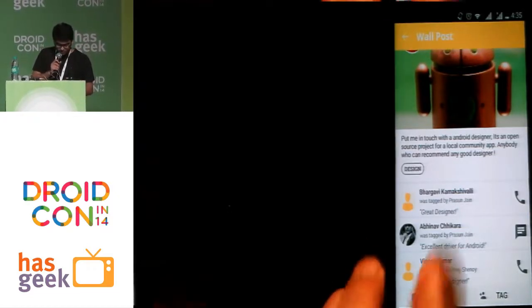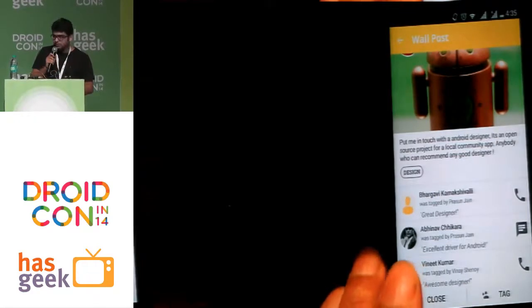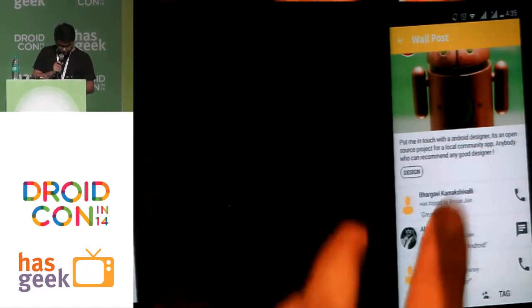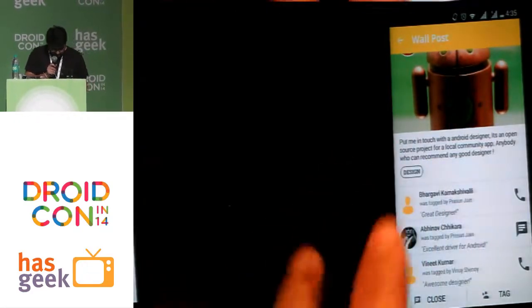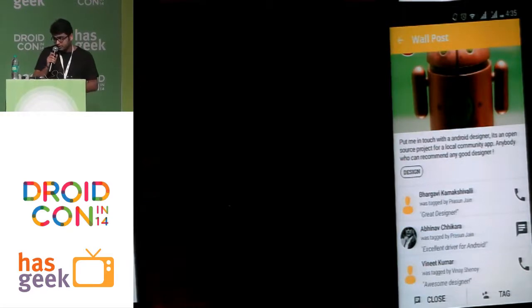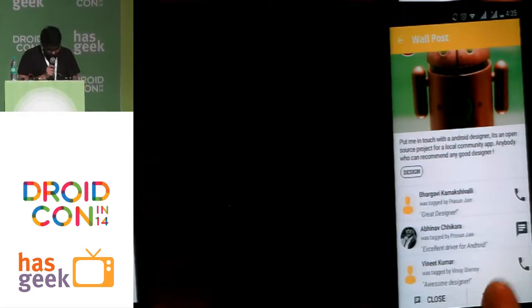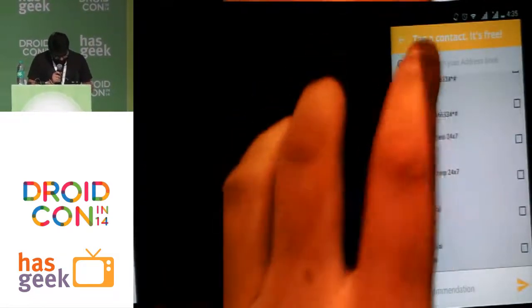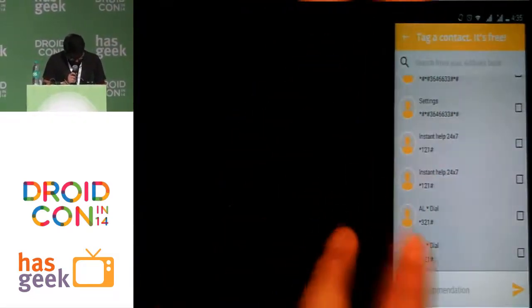People can't use these contacts for other posts. How you can tag is: just open the post, and if you know any designer, just press this button and tag anyone.